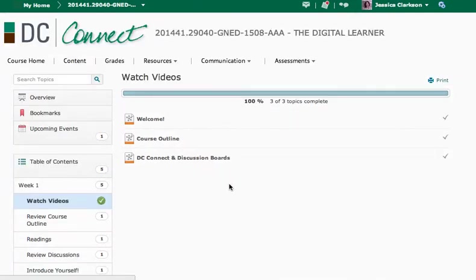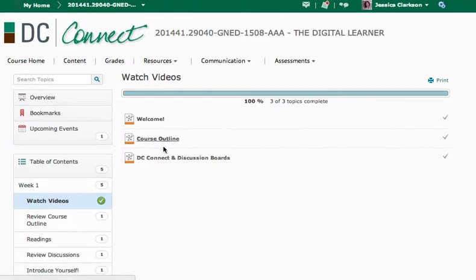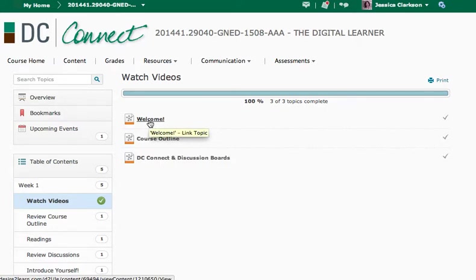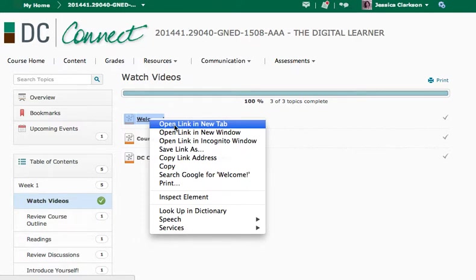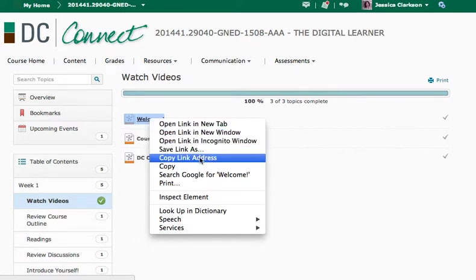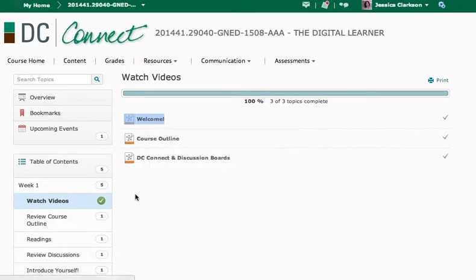So if you click on the watch videos, you can click on each link to take you to the video. Sometimes the links don't work. I find if you're using Chrome, sometimes they don't work. So if you right click and then say open link in a new tab or copy link address, it should open for you.